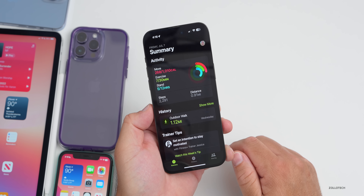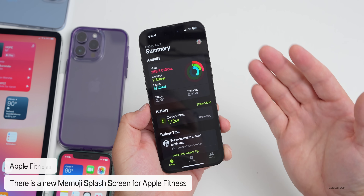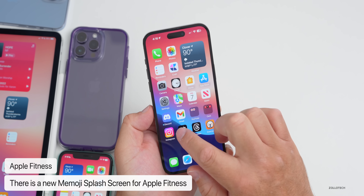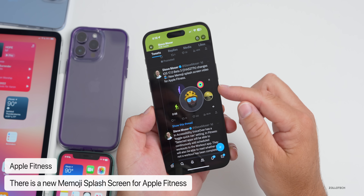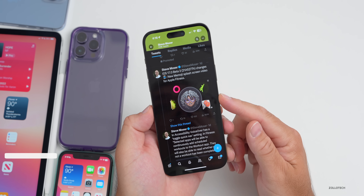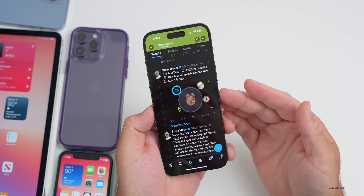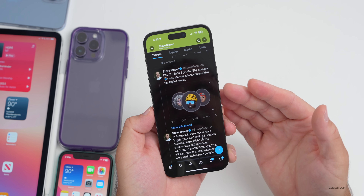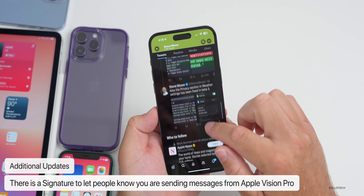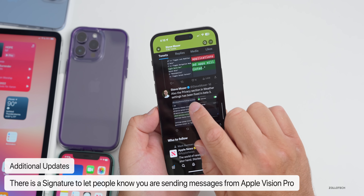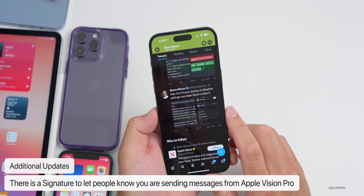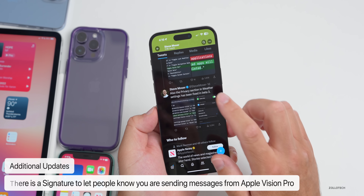In Apple Fitness, the first time you go in you'll see a new splash screen video — this isn't replicatable in beta 3 but was found by Steve Moser on Twitter. There's also code indicating the possibility of letting people know you're sending messages from your Apple Vision Pro. The privacy section and weather settings bug has been fixed in beta 3 as well.